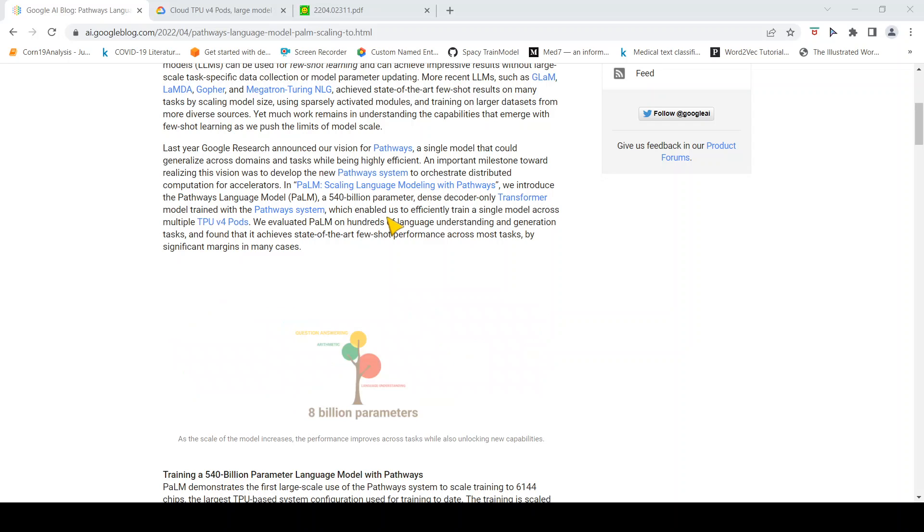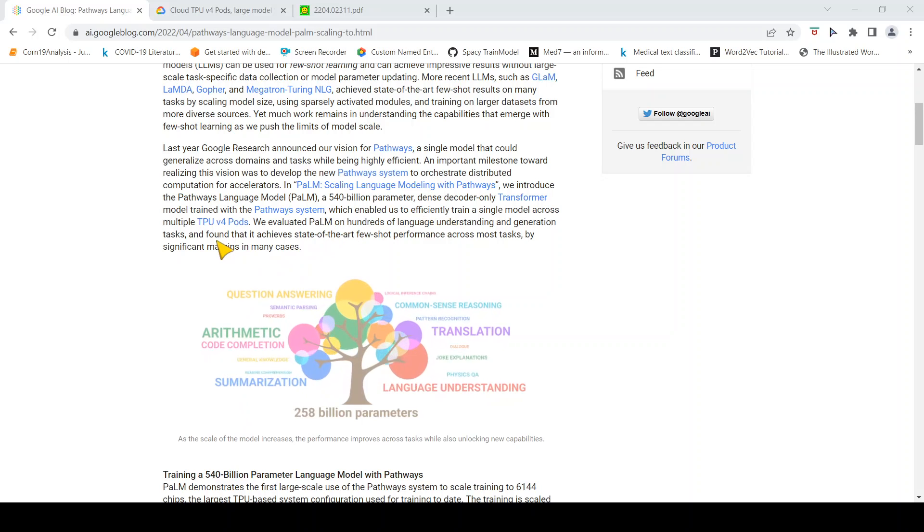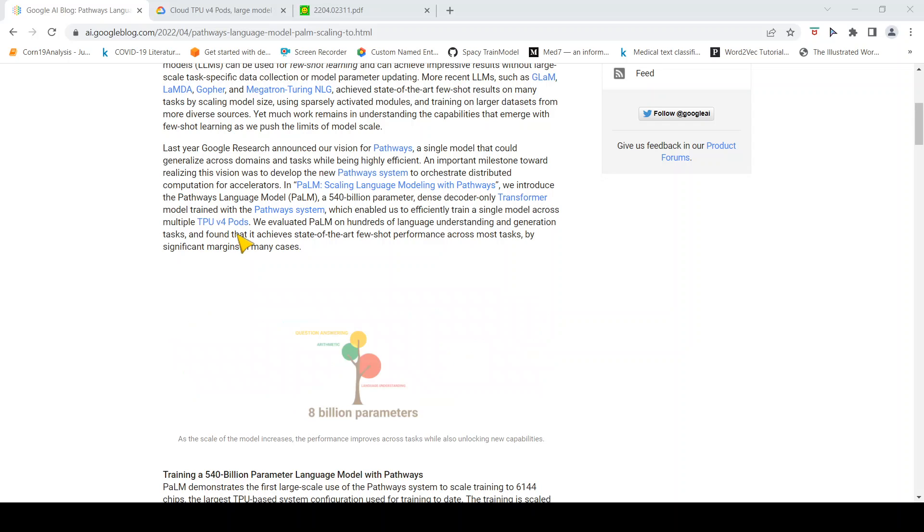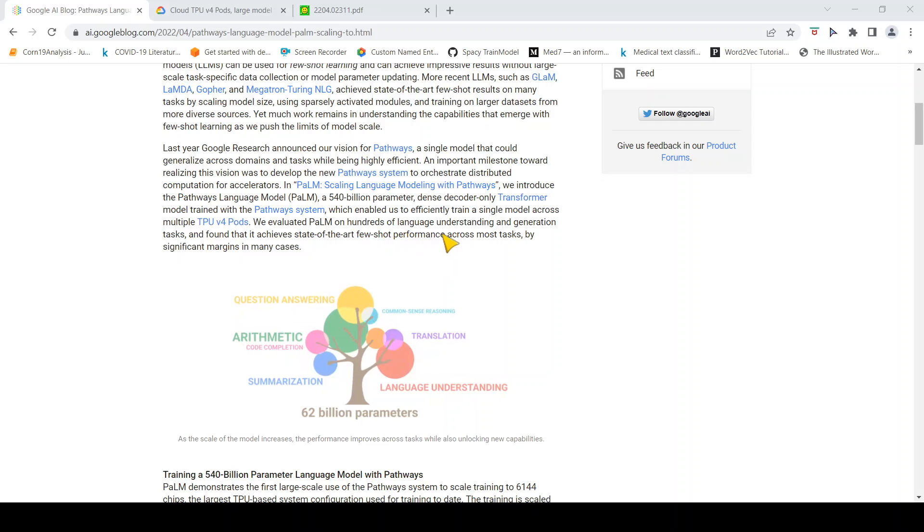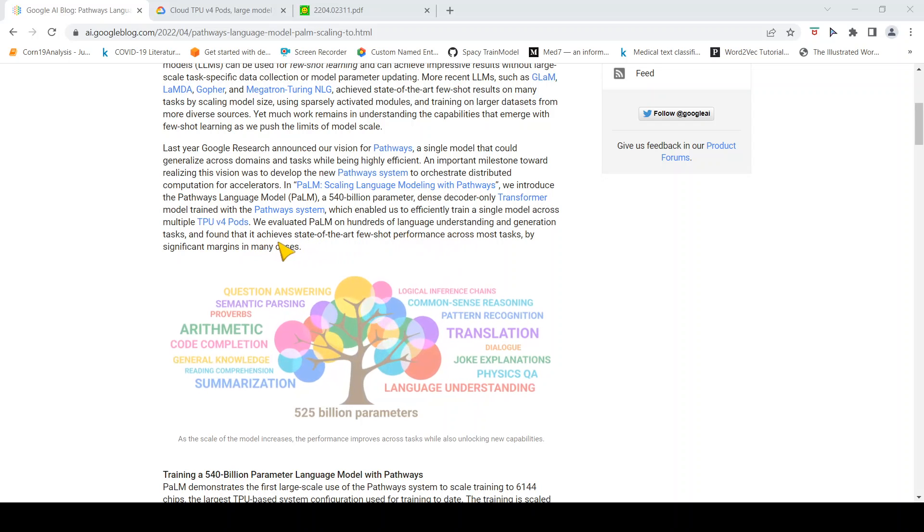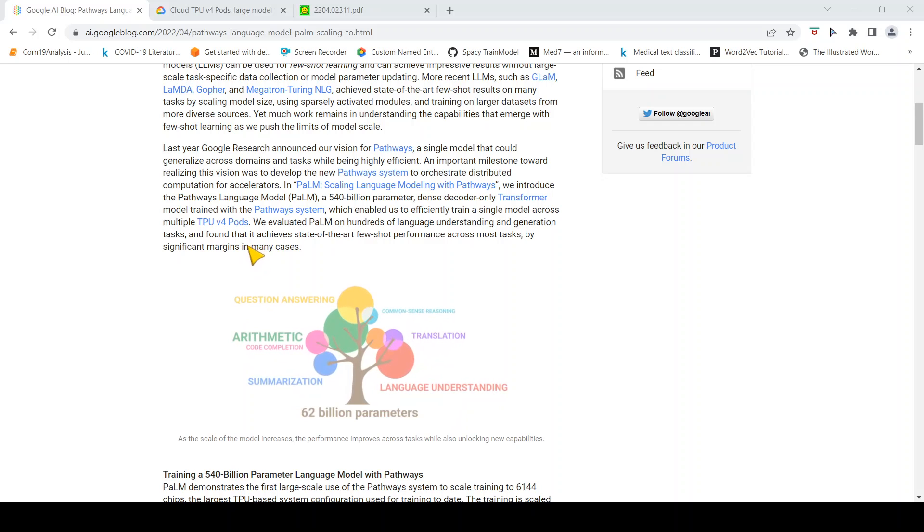This enabled them to efficiently train a single model across multiple TPU v4 pods. They evaluated PaLM on hundreds of language understanding and generation tasks and found it achieves state-of-the-art few-shot performance across most tasks by significant margins.